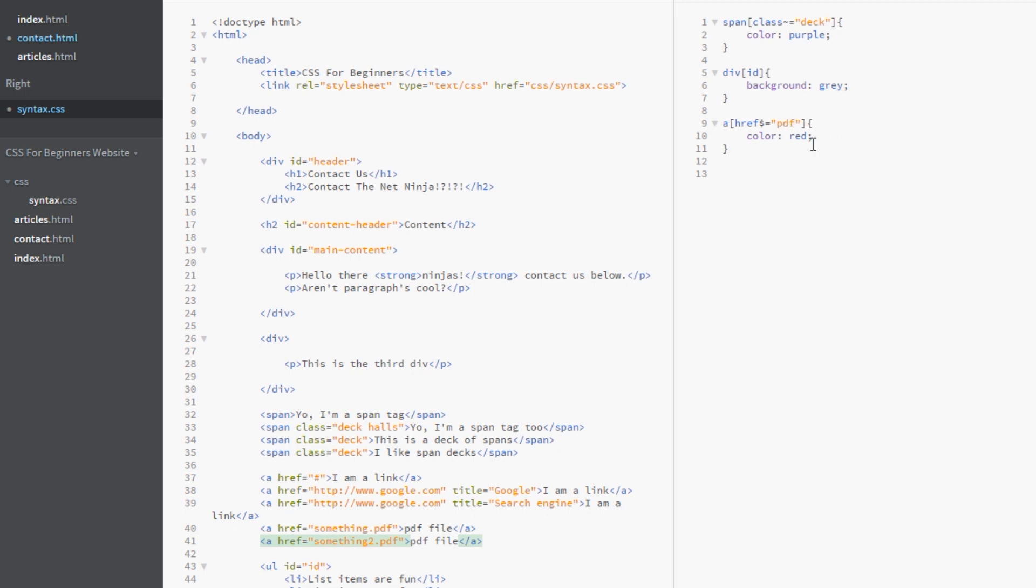And then if we put pdf, what we're saying here, guys, is that grab all the A links that have an href attribute associated with it that ends in pdf. That's what this dollar sign means, end in pdf. So it's dollar sign equals pdf. Okay.